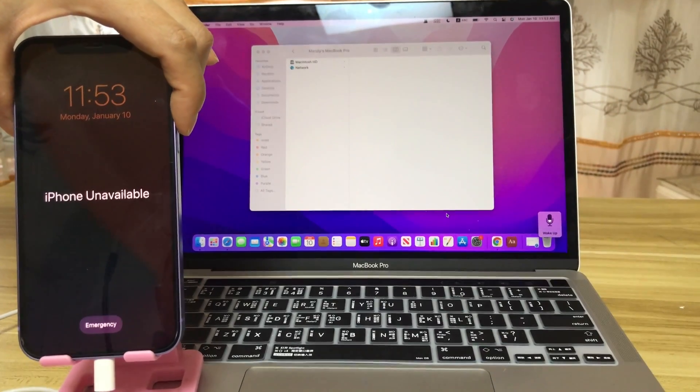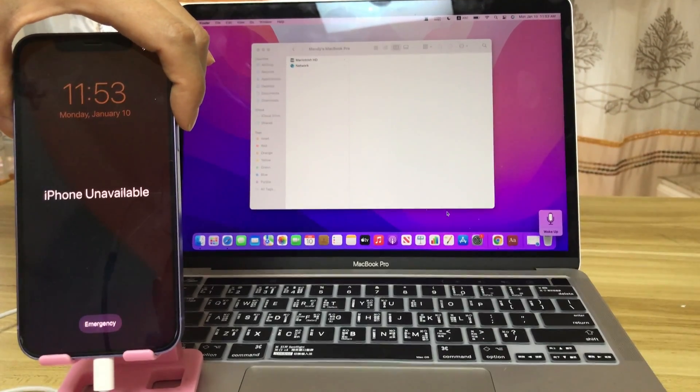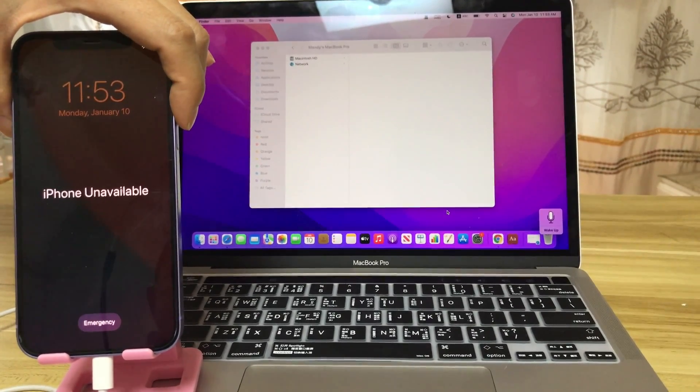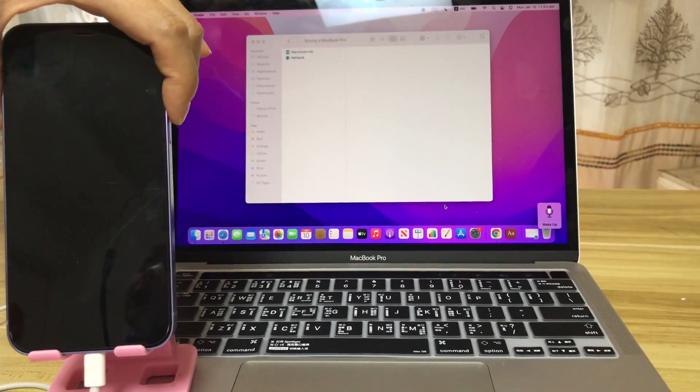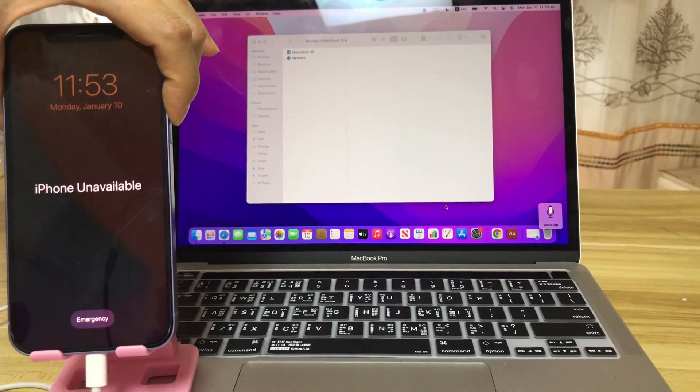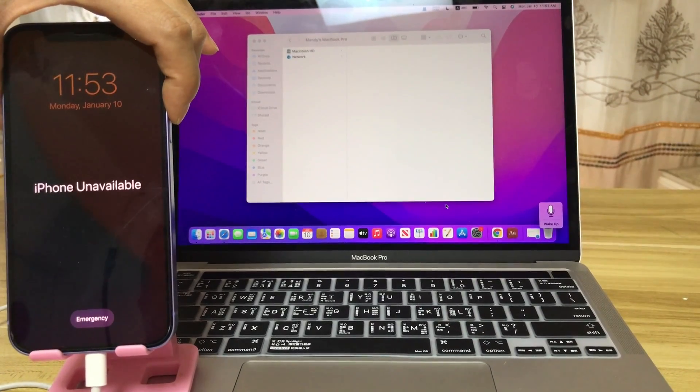Hi guys, this is Amanda here from SoftwareDive.com. In today's video, I will show you how to unlock this iPhone unavailable screen.